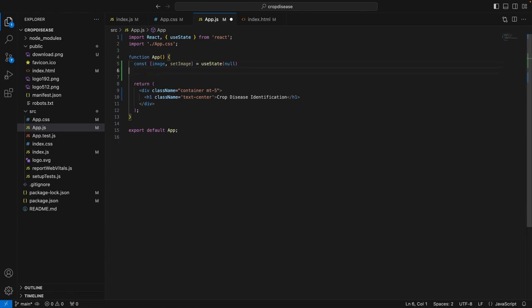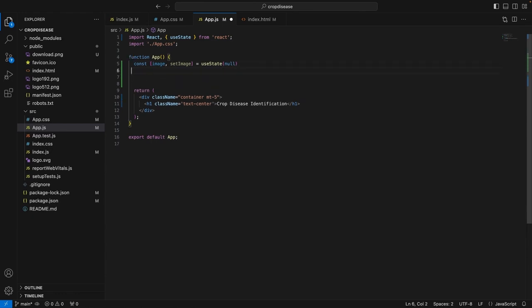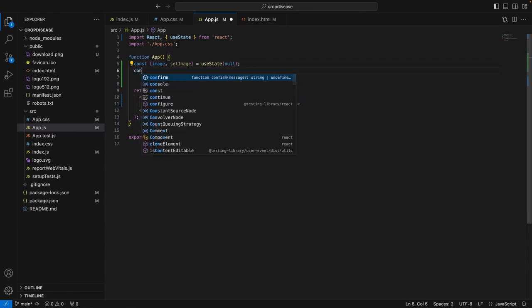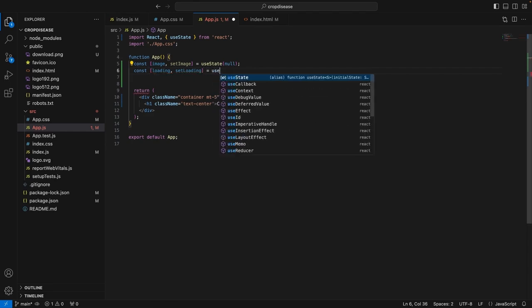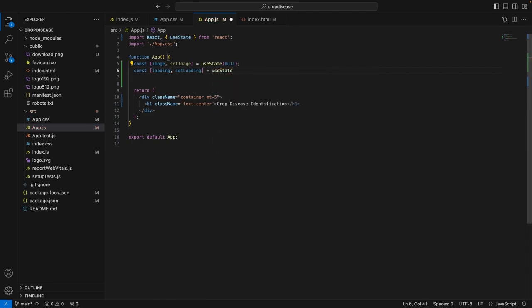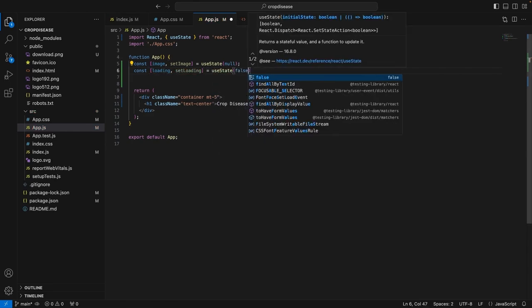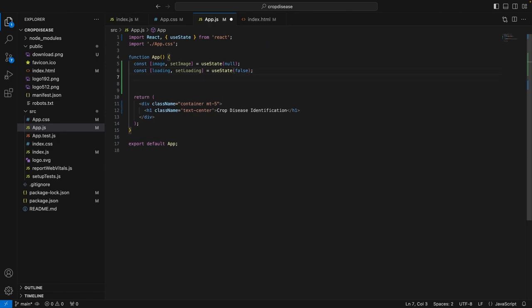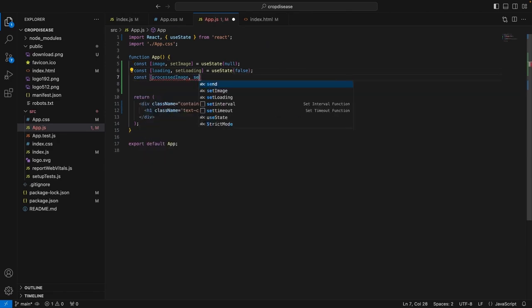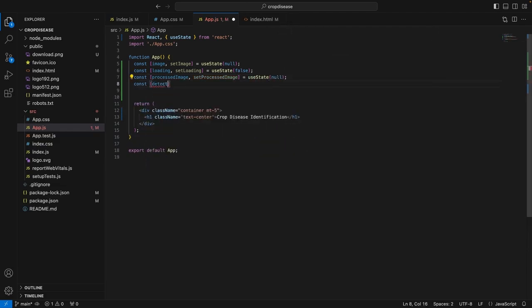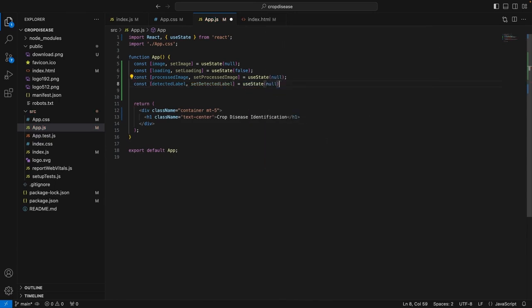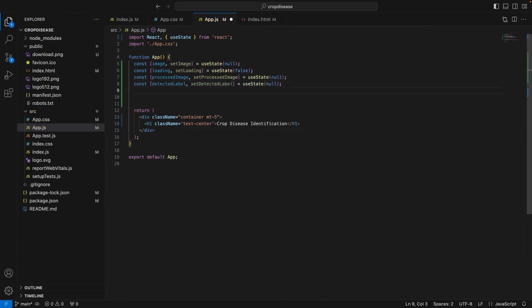So, let's proceed. Another state that we will use is loading. So, this will basically help us know if we are performing some sort of operation on the backend. We can give that feedback to the user on the frontend. Initially, the loading would be set to false. Similarly, we will also use the processed image state that will basically store the results of the detection which will come from the backend. Again, this will also be null initially. So, we will use the detected label state and initially it will also be set to null.